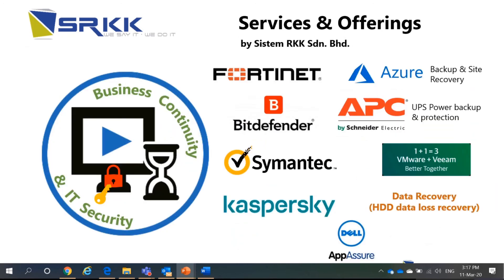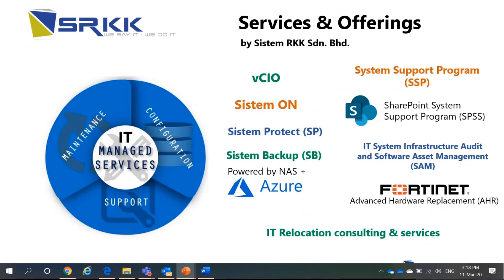Thirdly, business continuity and IT security. We also deal with Fortinet, Bitdefender, Symantec, Kaspersky, Azure, APC, VMware. We also do data recovery. Lastly, IT managed services or MSP. So, we do system backup, system protect, SharePoint system support programs and many more such as hardware replacement and also IT relocation and consulting and services.